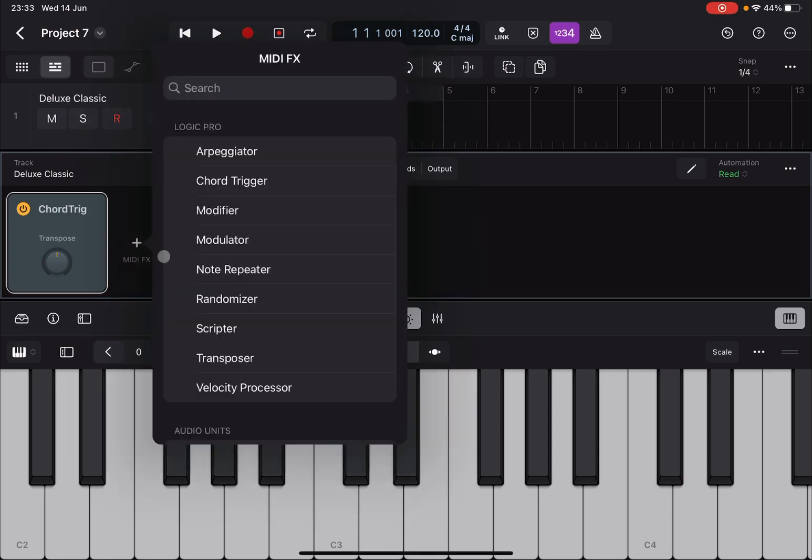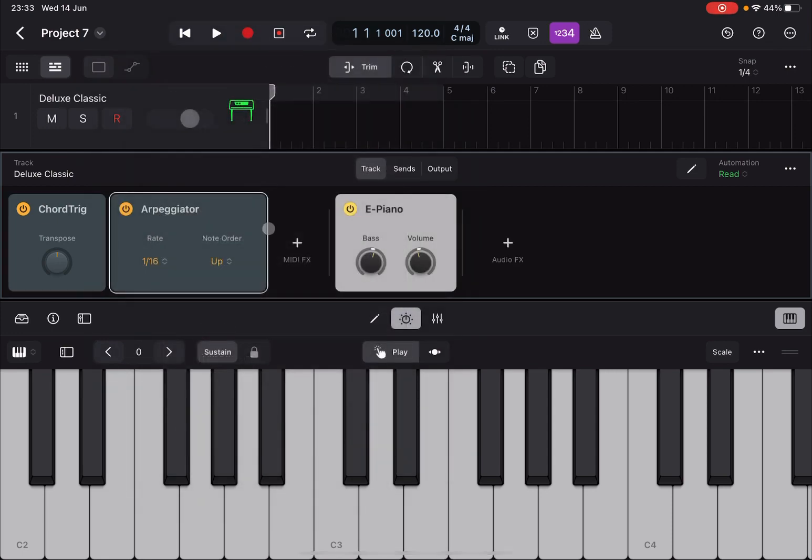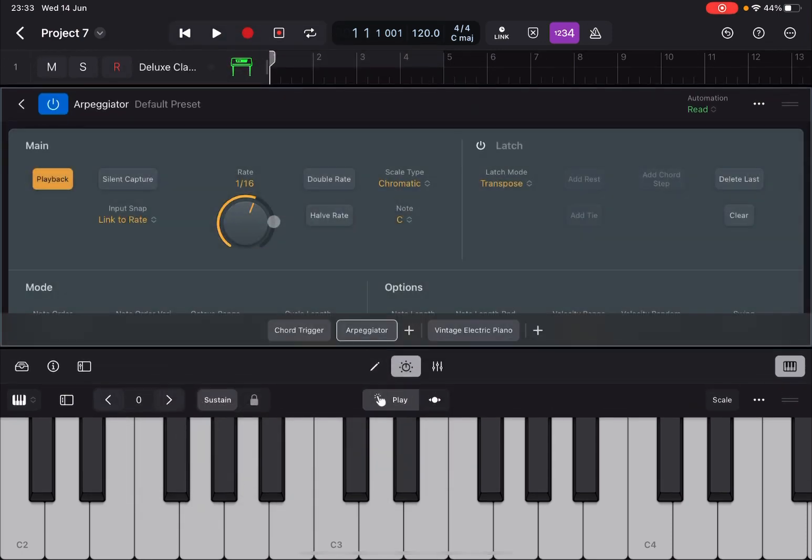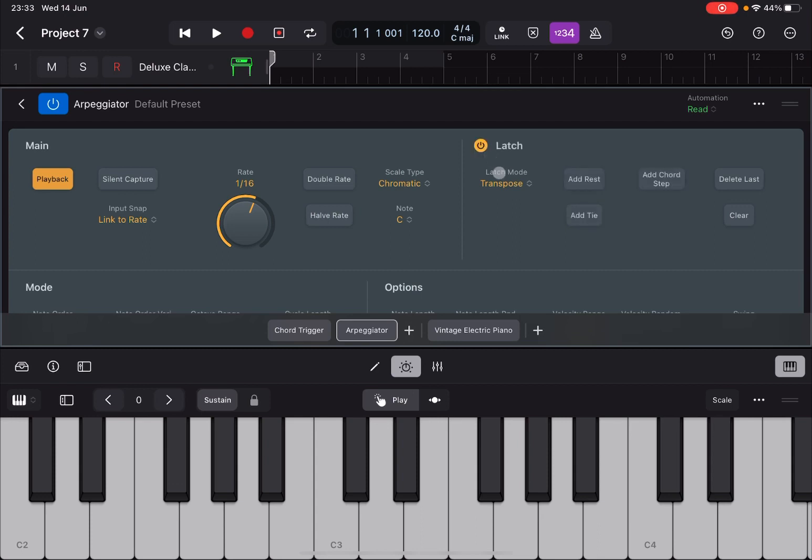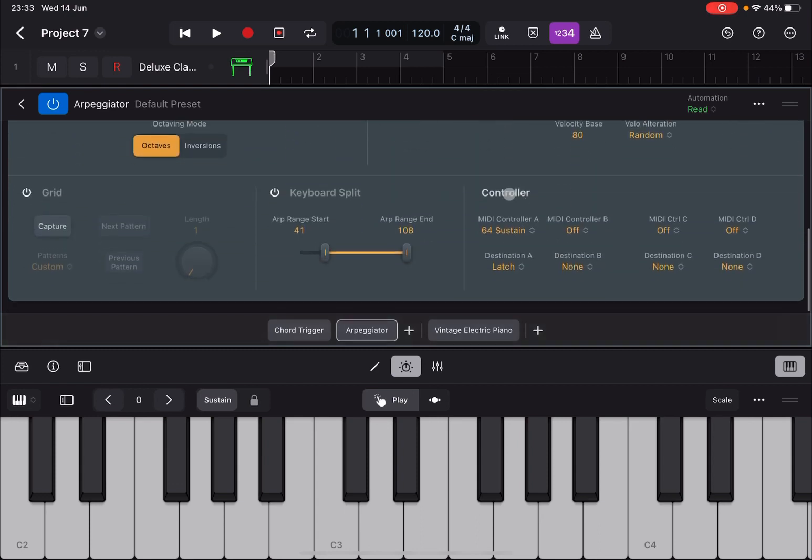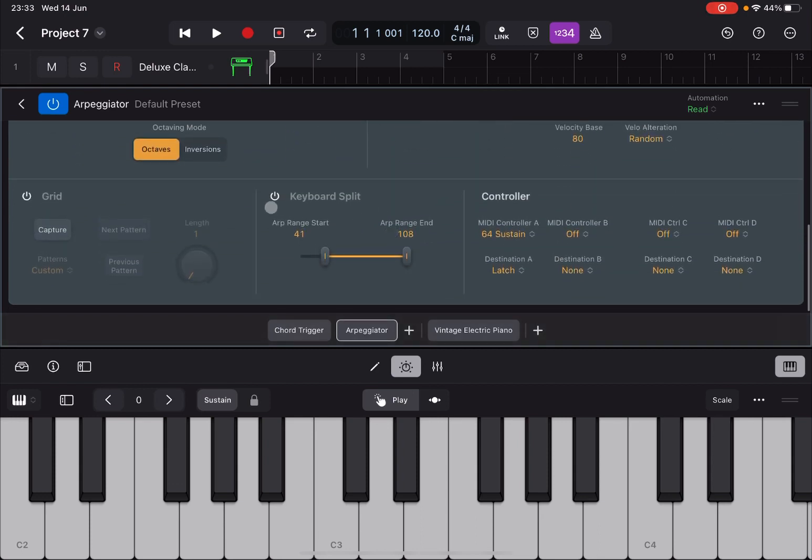This is for me where the magic happens because then you can add also an arpeggiator on top. Right, open your arpeggiator. We have seen already the different parameters that you can use inside it through a previous tutorial. You can just say Latch here and then define a keyboard split so that it doesn't go for example above 60, 61, 62, 63, 64.